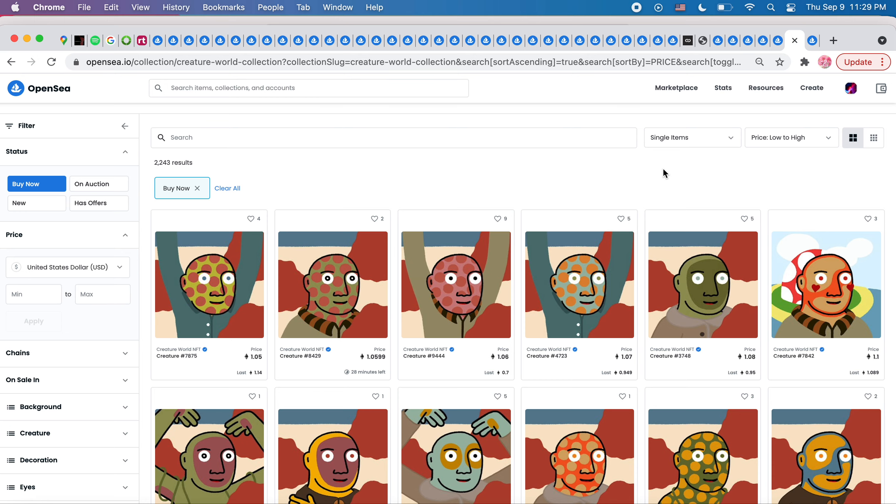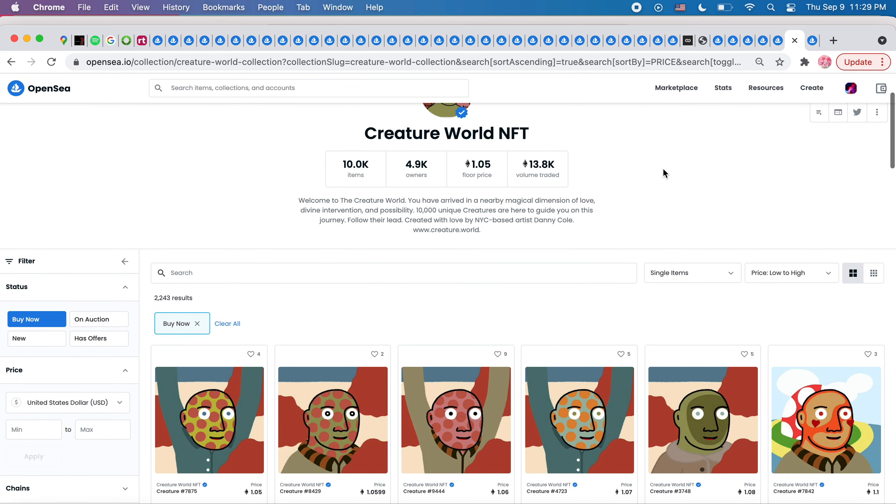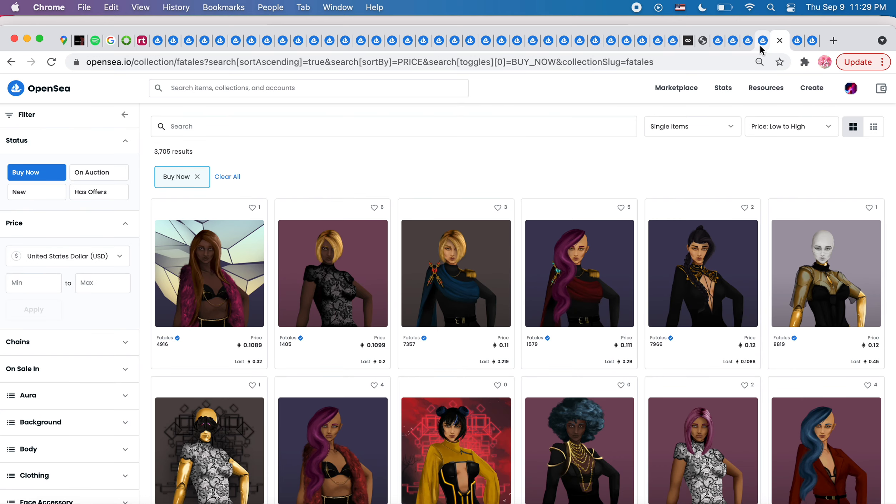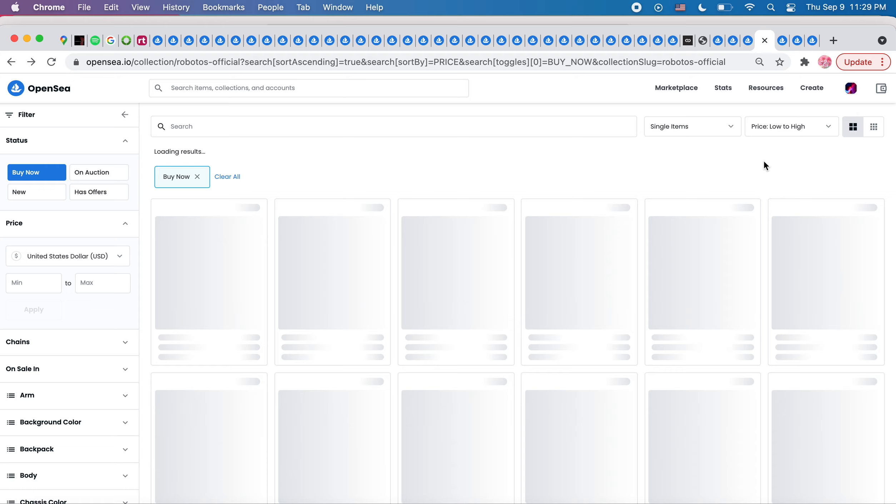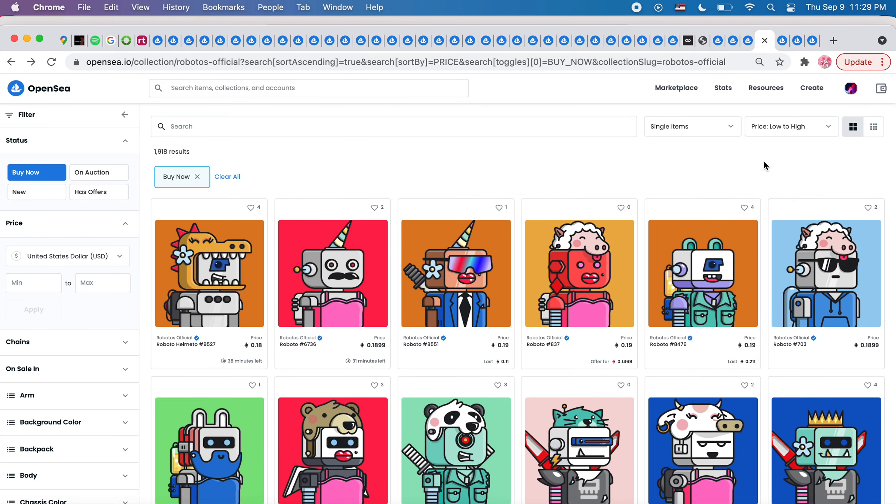And the Roboto's. Roboto's was another thing. So they're at .18. So I'm in from .19 on this one.